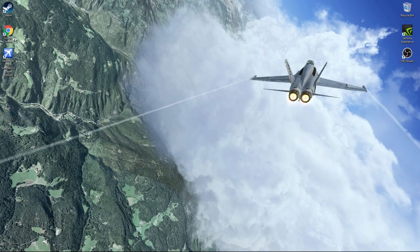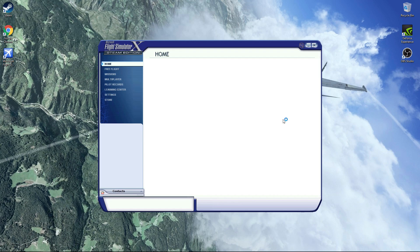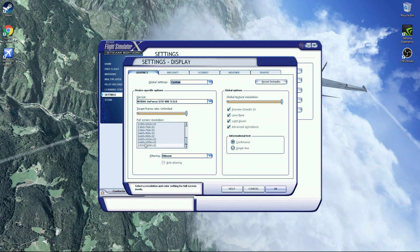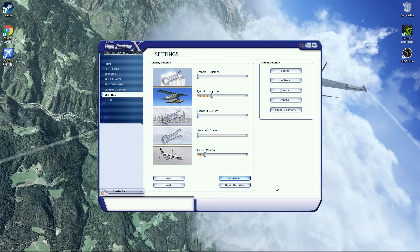Now that your monitors are set up and plugged into the graphics cards, we want to configure the game to run on all of our monitors. First, open Microsoft Flight Sim and wait for the launcher to show up. Once the launcher is open, go to Settings, click on Customize, and double-check your resolution matches your monitor. If you're on Windows 10, click on Preview DirectX 10 as it will run better. If you've got lower-end graphics cards, just turn the graphics down for a good playable experience. If you're going for more extreme multi-monitor setups like ours, turn the graphics down and you'll be fine.